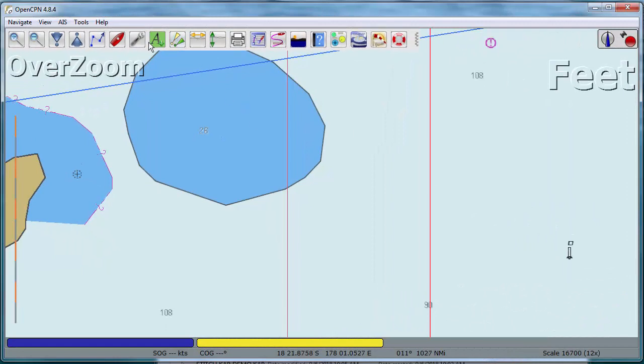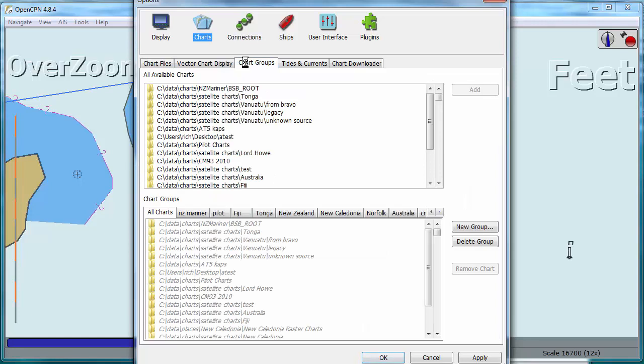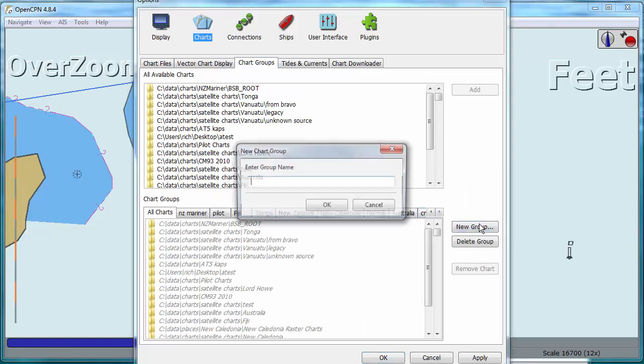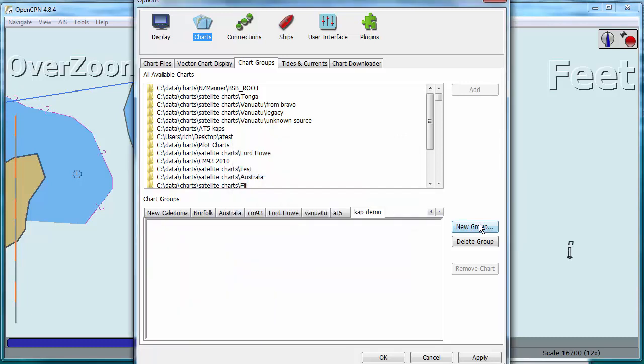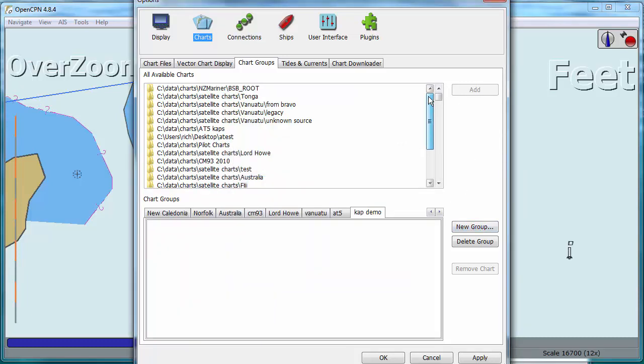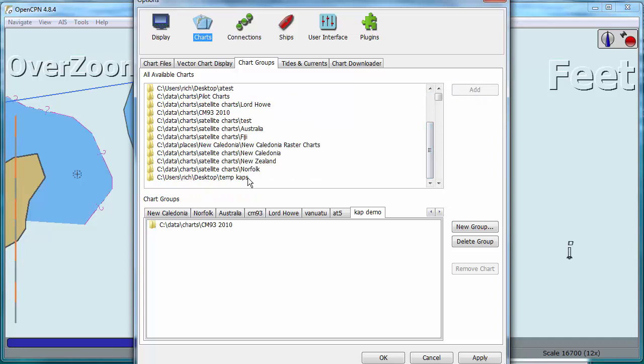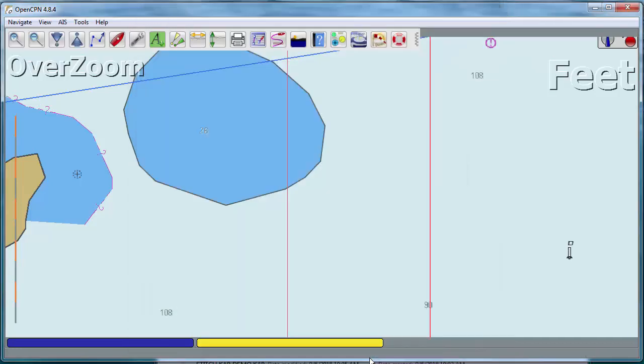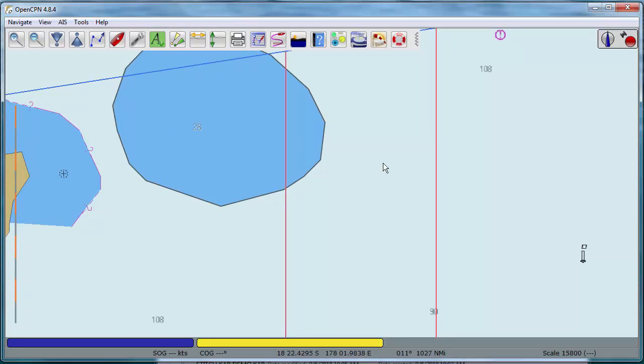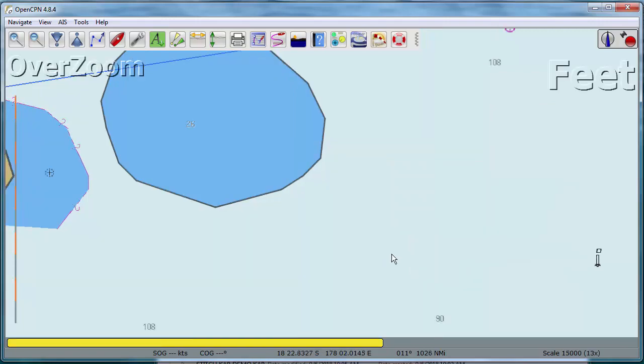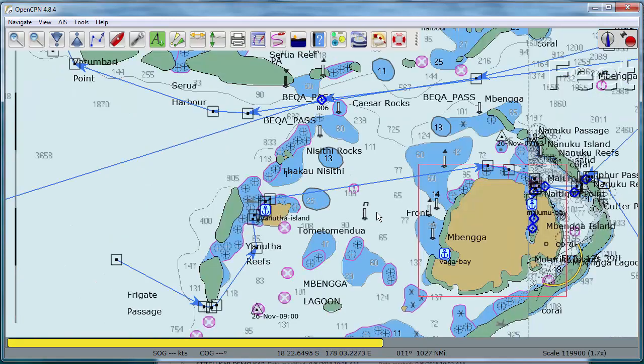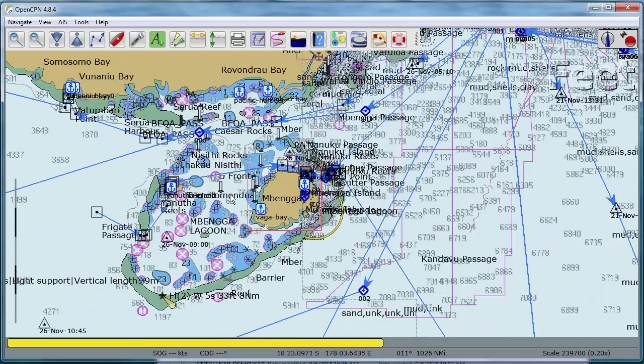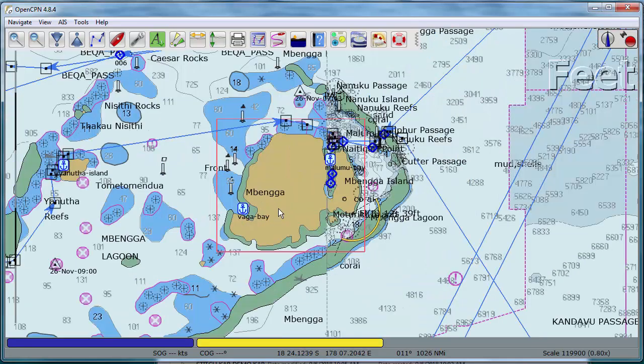Now let's do one other thing. Let's go back to the wrench and go to chart groups and make a new group here. Let's call it cap demo. And in that, let's add the base map and use the CM 93 as a base map. I'm going to add that and then our new one, temporary caps, and add that. We can just click OK here. Now we right click on the screen, chart groups, let's select our new group cap demo, and only the charts we made here are going to be visible.